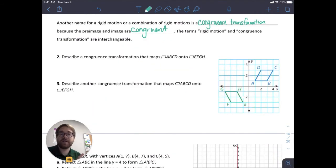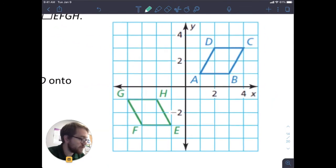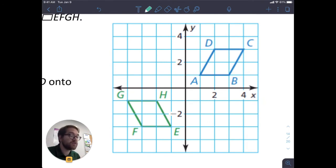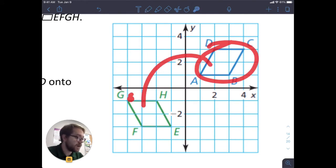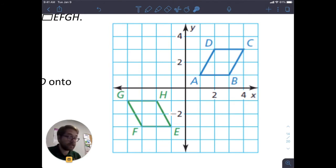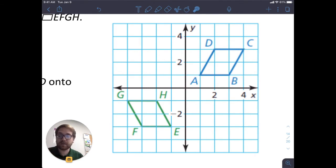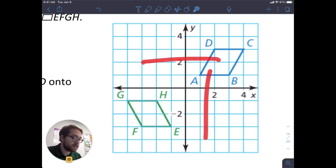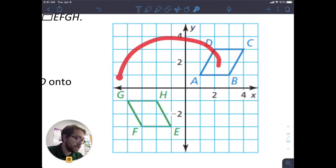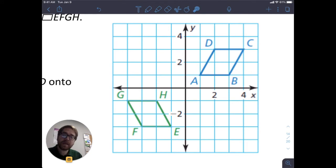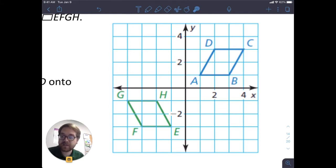Let's look at numbers two and three to work with congruence transformations a bit more. In this graph, I have two figures that are congruent to each other. Number two asks us to describe the congruence transformation that maps this quadrilateral onto this quadrilateral. We only have three transformations: translation, reflection, and rotation. So ask yourself: is it being moved side to side or up and down? Is it being flipped? Or is it being rotated? I can see it's moved to the side and down, so there's probably some translation going on.